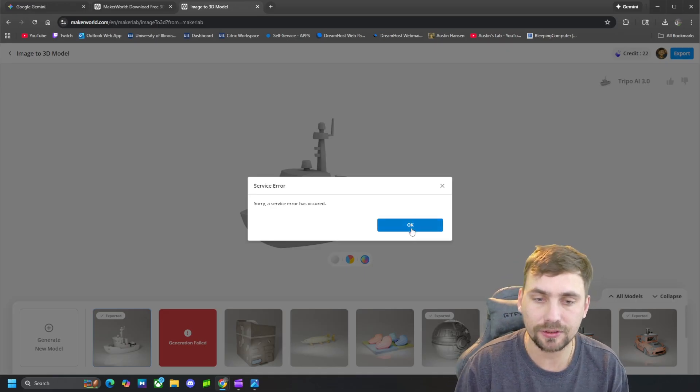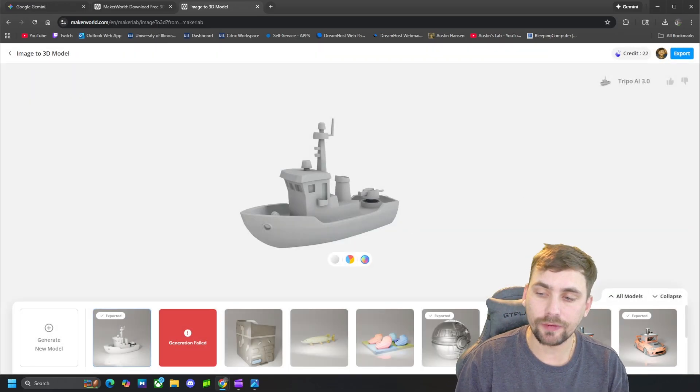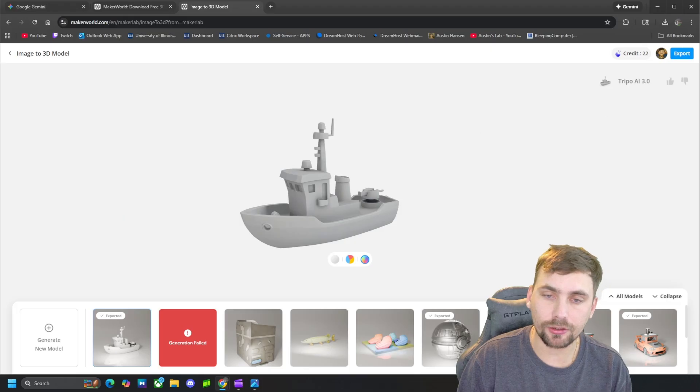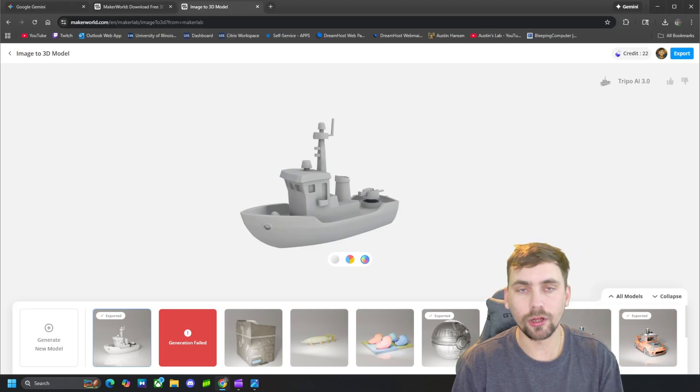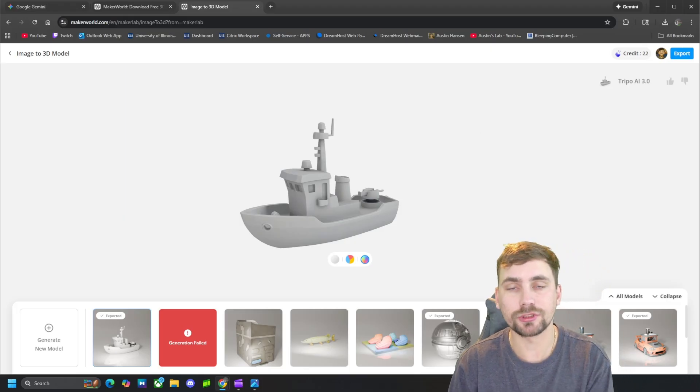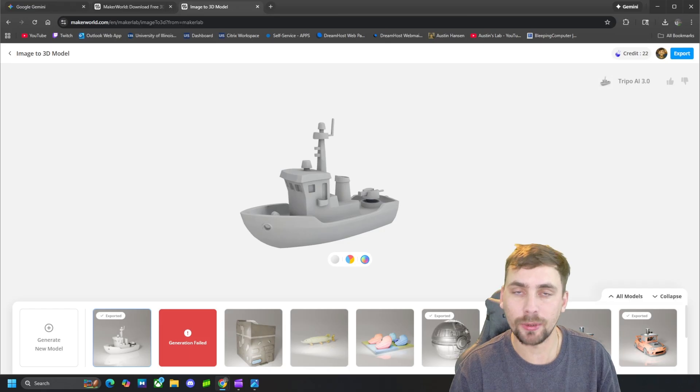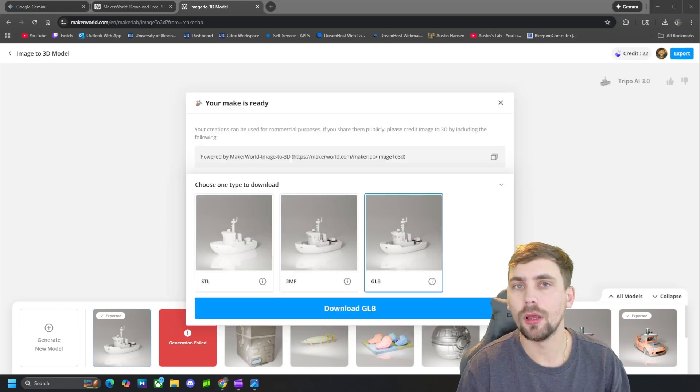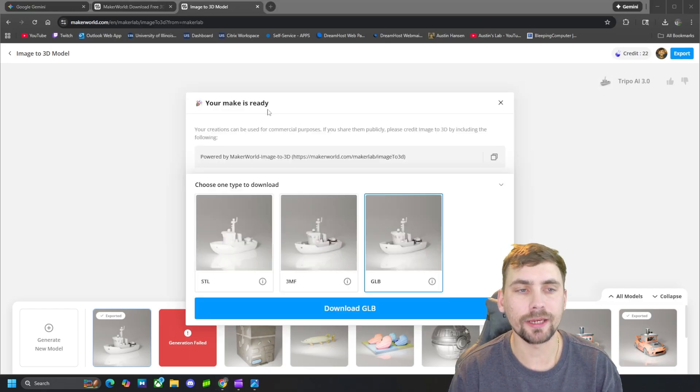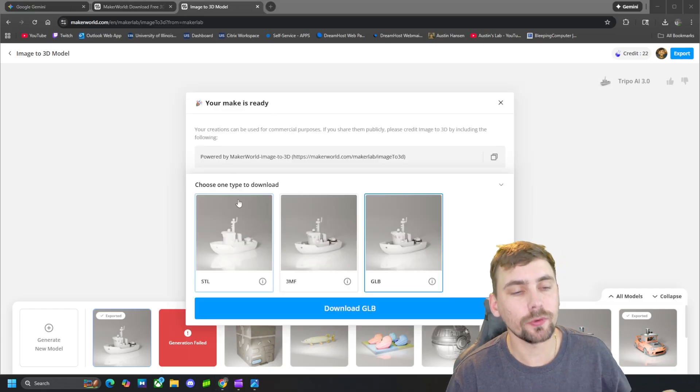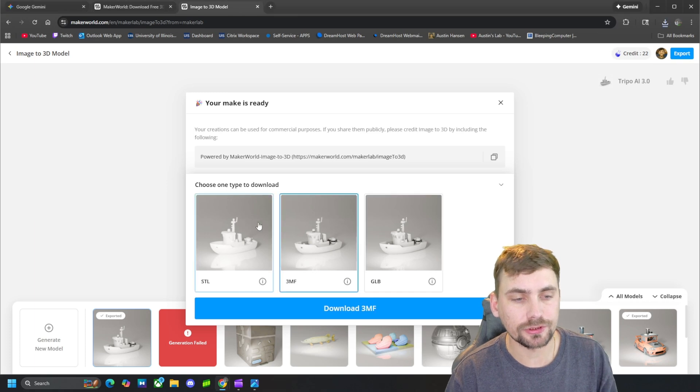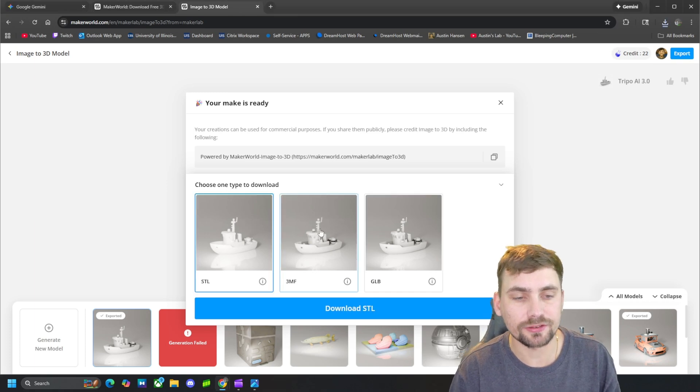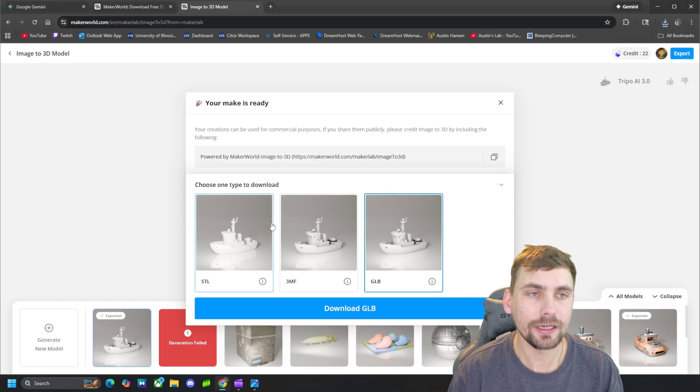If you don't have a Bamboo Lab printer this does not matter because it's just going to create our STL file for us. Again, when we have internet, I just dropped again for some reason, but once we have internet and click OK there, it should load up our option to download our STL or 3MF files. All right, my internet finally came back and this is what I was talking about.